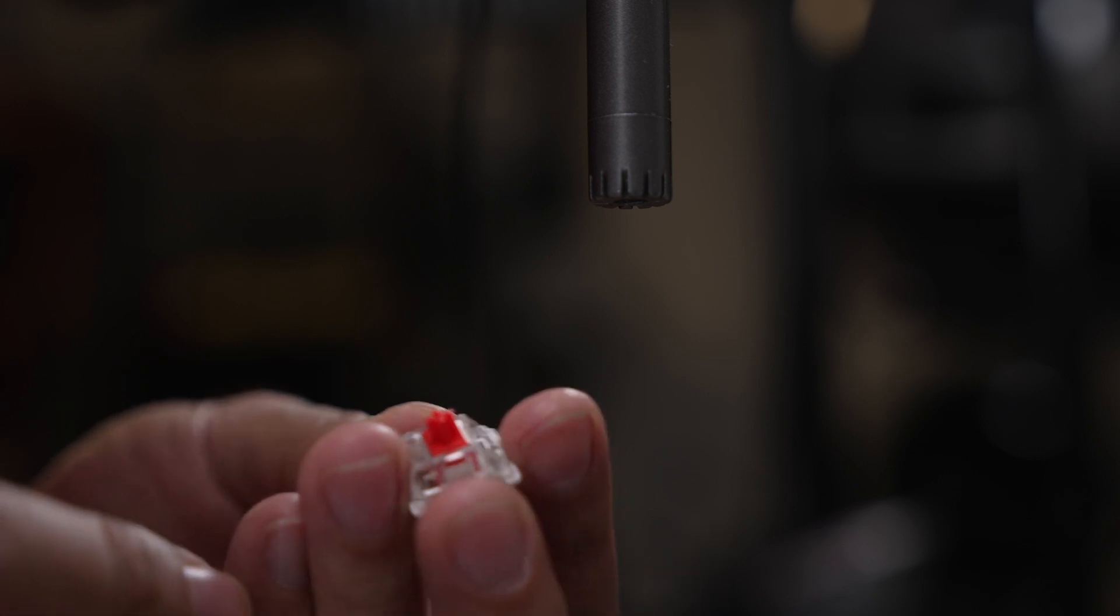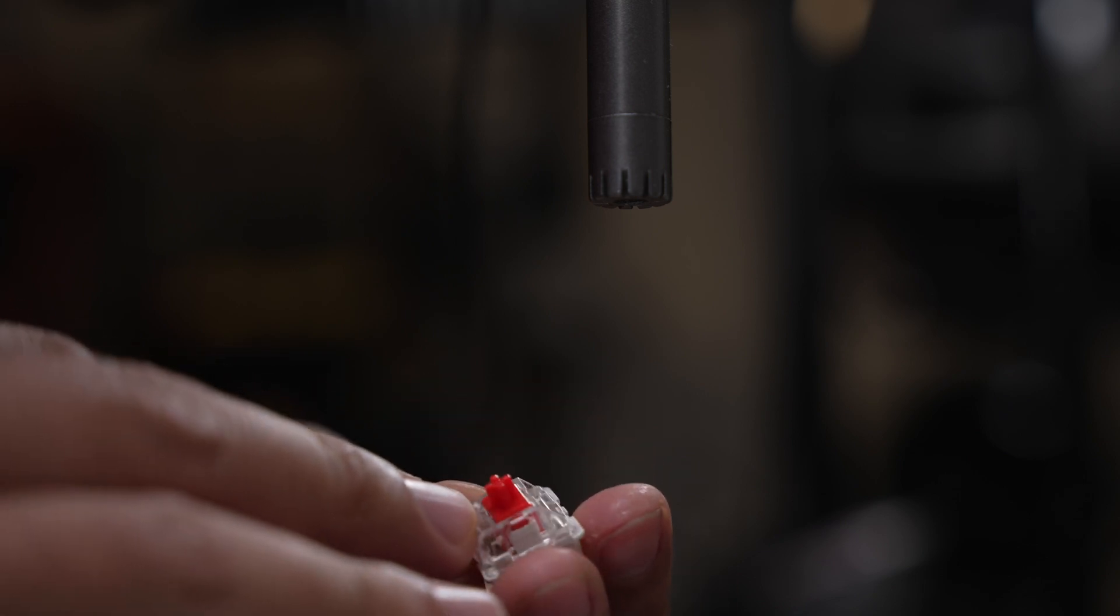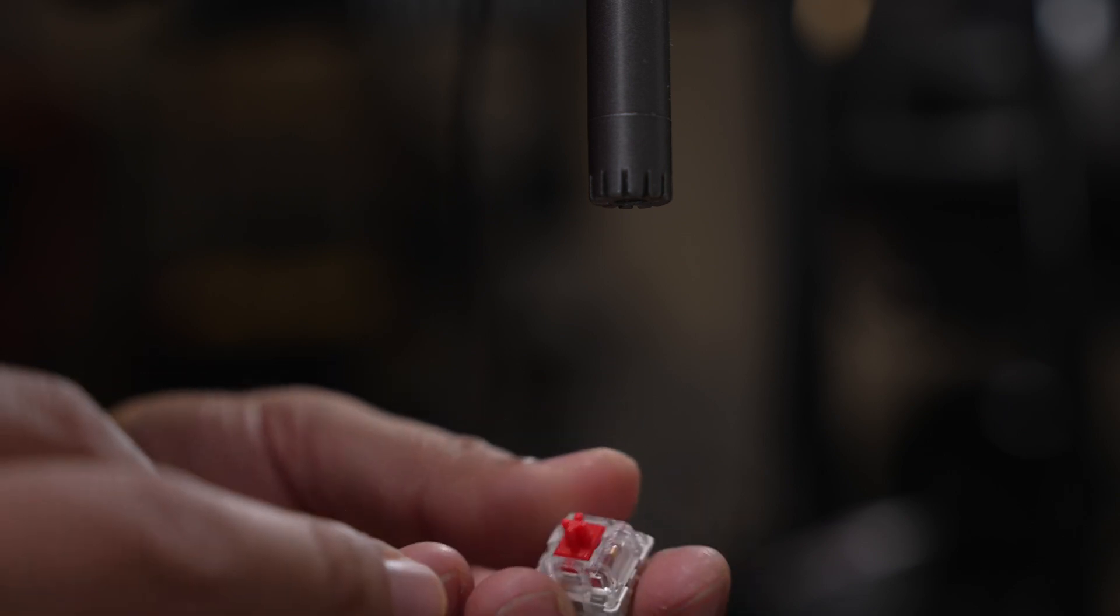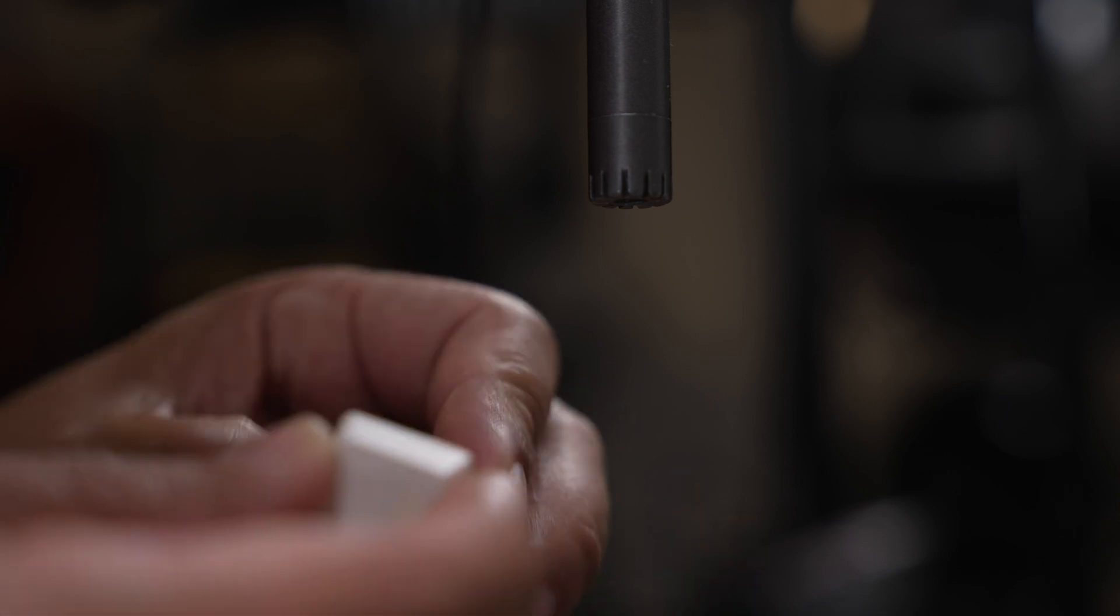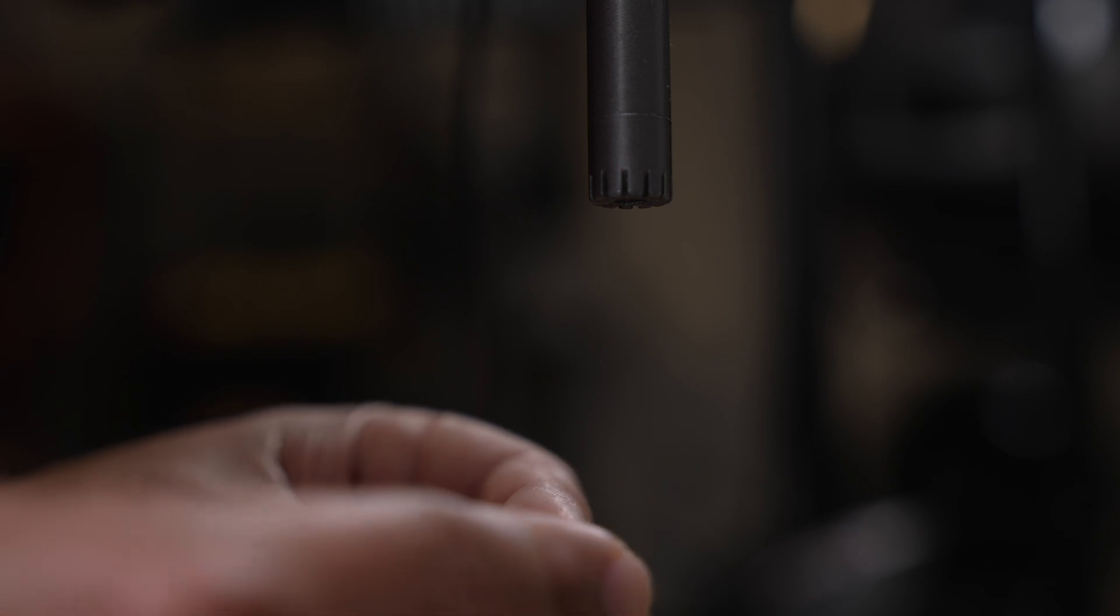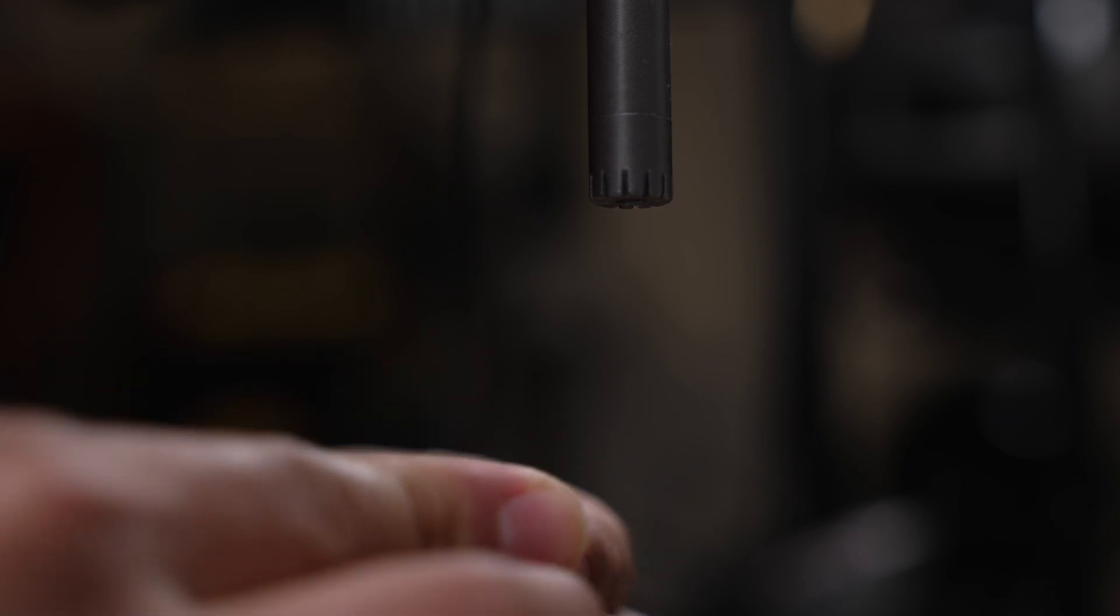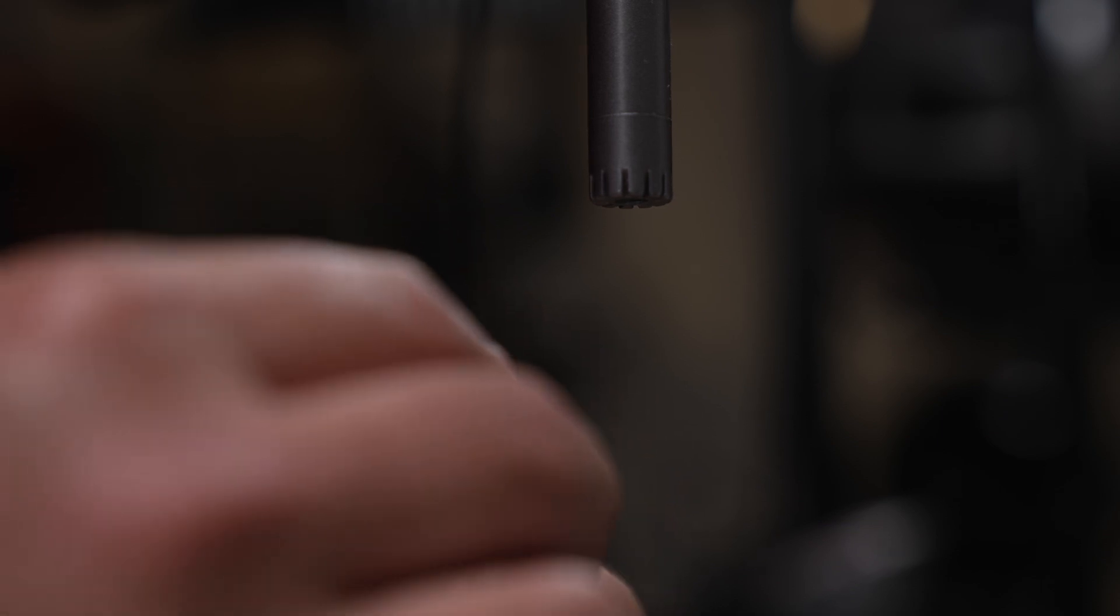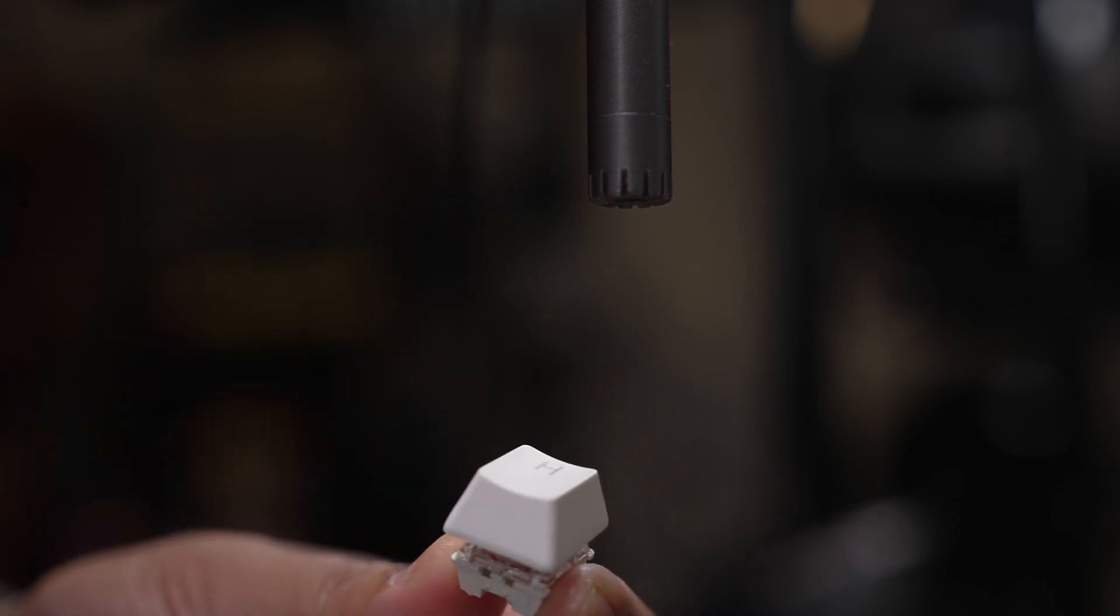Now this one's a surprise to me. This is the RK red switch that came with the Royal Kludge RK84, very inexpensive. Let me go ahead and put this on. I've actually measured about 20 different switches, and I was surprised by how similar this was. Let's take a look at this one.